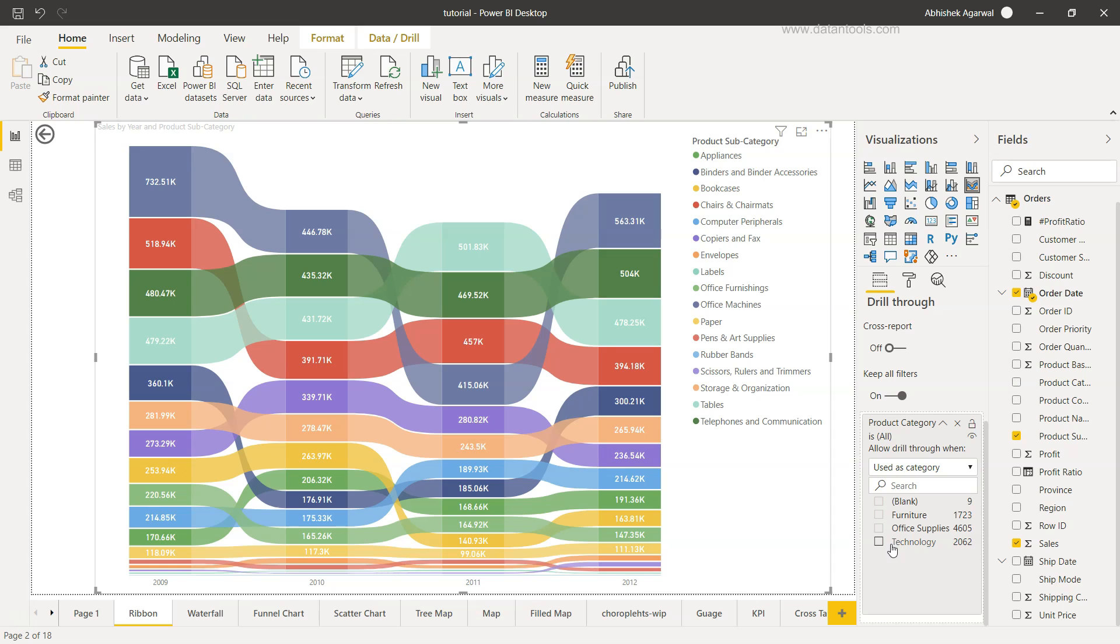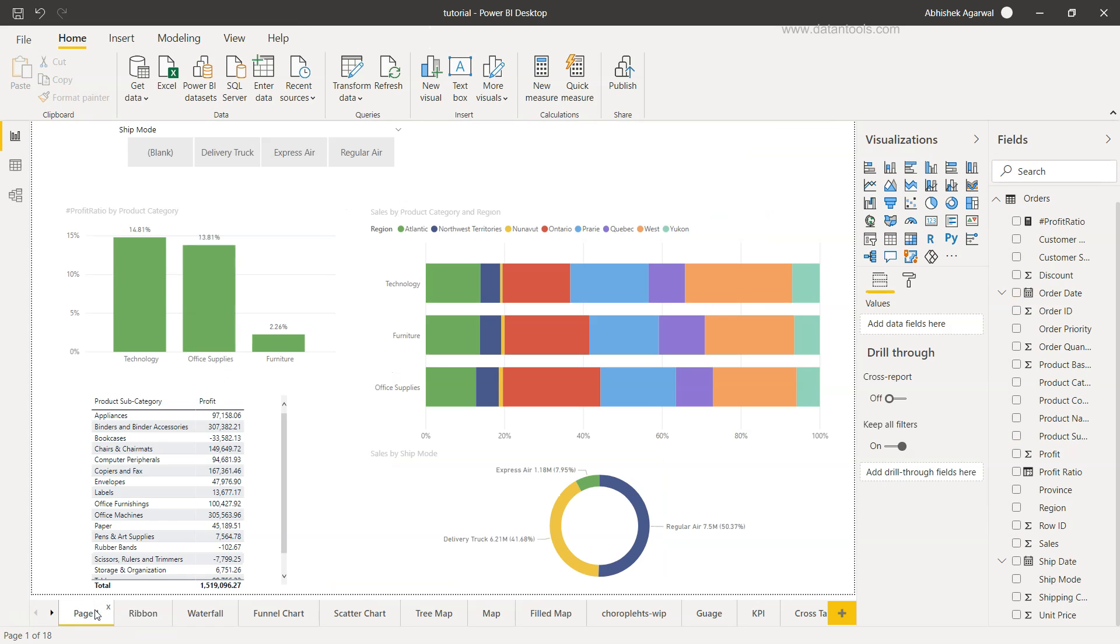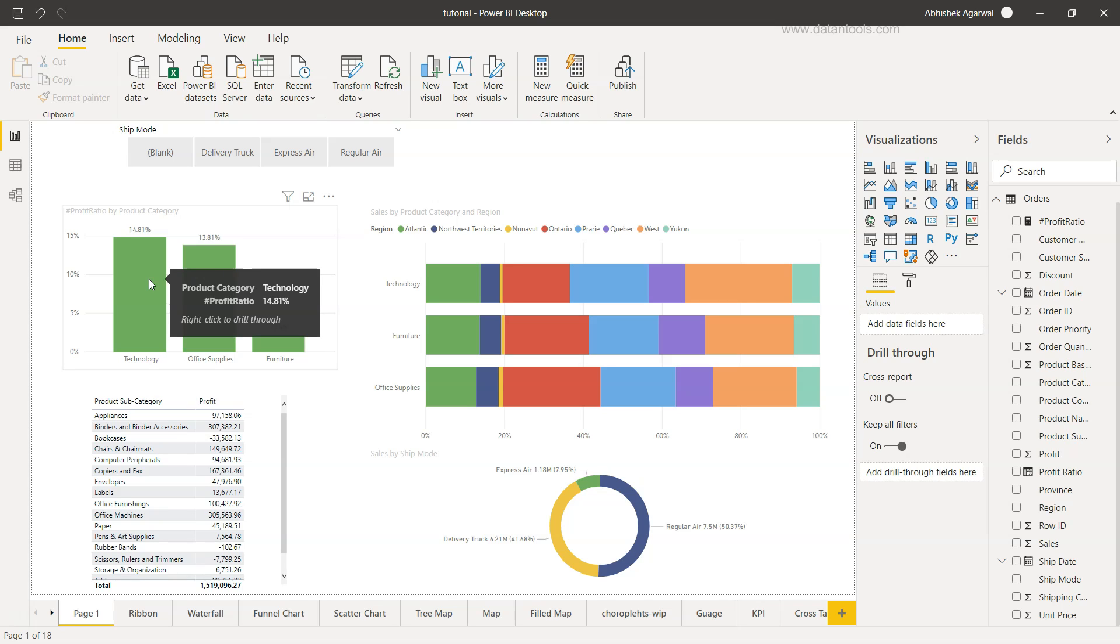Now if you see these are the three product categories: the furniture, office supplies and technology. Once we have this we don't have to make any selection over here but keep it as part of the filter and keep the default option on as to keep all filters and cross report is off. But here in this case page, we are in one single report, it will work fine.